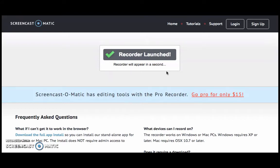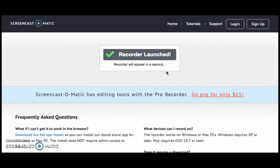What is great about Screencast-O-Matic is that you can adjust what records on your screen. For example, my computer screen has multiple different tabs open along with a list of my favorite websites bookmarked at the top of my browser that only I can see. I have adjusted the screencast so I am only recording what I wish you to view.